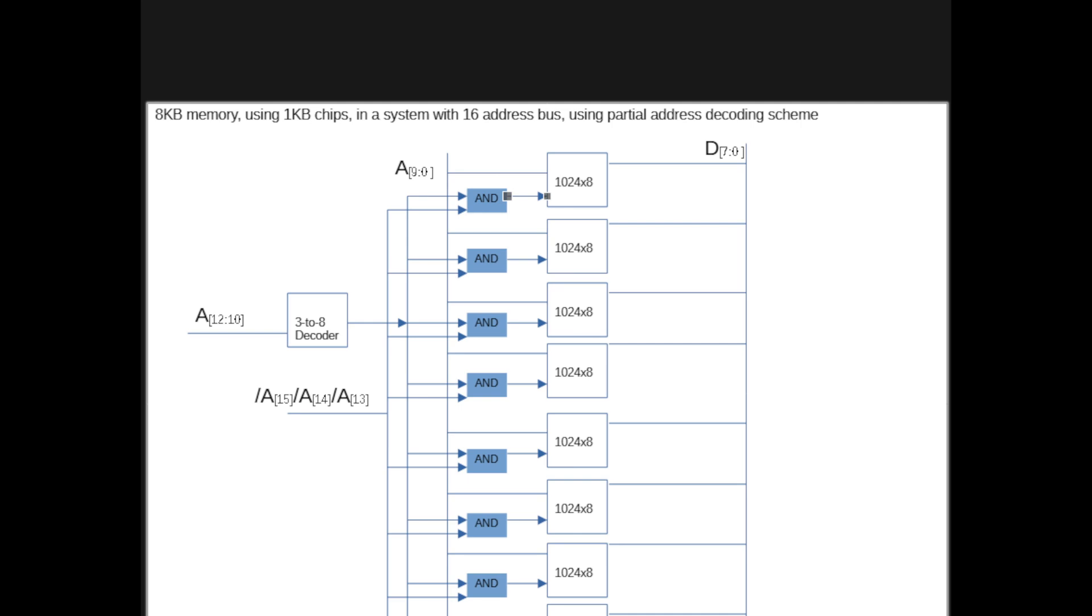And here you have it. That's the full address decoding and the partial address decoding. I would like to say a couple of quick things here, just a couple of considerations.